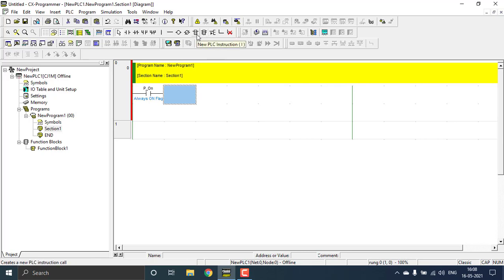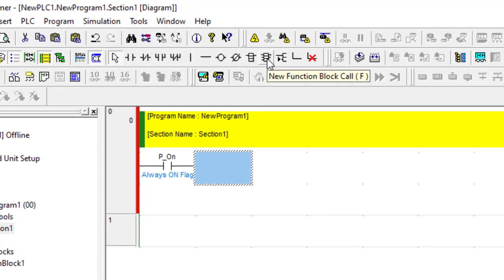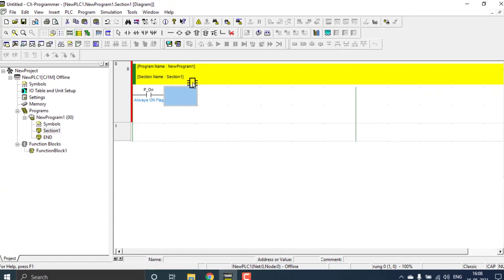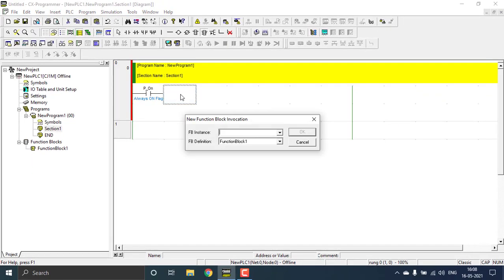For placing the function block, go to the instruction selection and you can see a new function block call is created. Drag it and click to place it. You can see the function block instance dialog — I'll name it 'DOL' and hit OK.